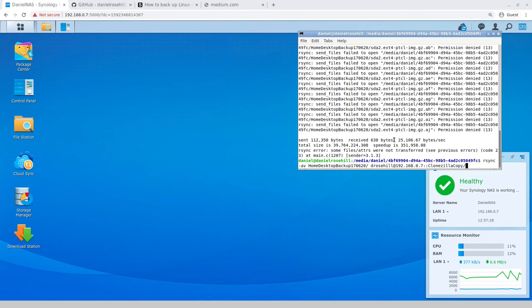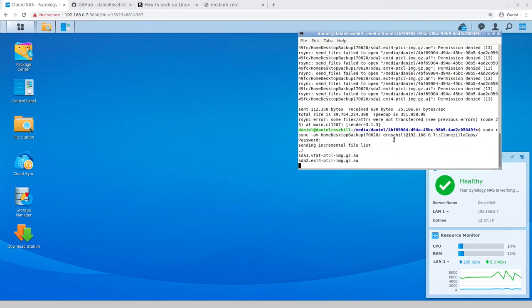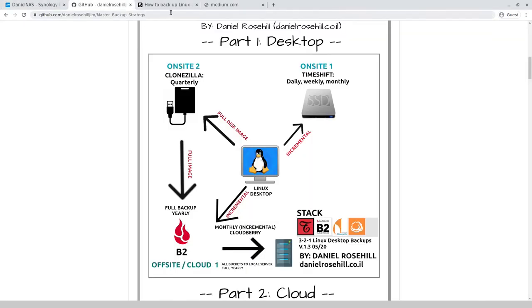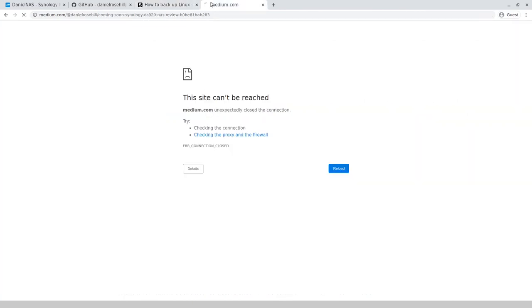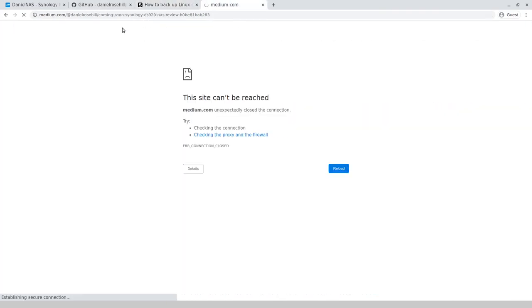I forgot to put in a sudo, so you're going to need to run, if you're doing Clonezilla, it needs to be done with elevated permissions. Password again, and success. We can see it's now sending the incremental files, which is the first stage of this backup, the first stage of the rsync job, and then it kind of speeds up very quickly.